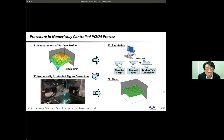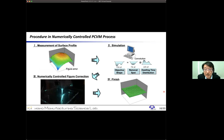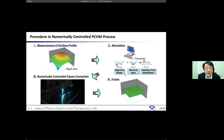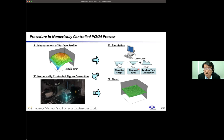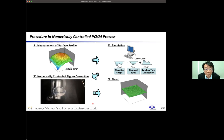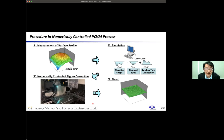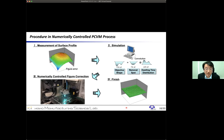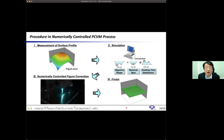This slide shows the procedure of our figure correction process in plasma CVM. First, we measure the surface profile of the sample to obtain a figure error distribution. Second, we calculate the scanning speed distribution of the localized plasma by deconvolution simulation. Third, numerically controlled figure correction is conducted according to the simulation results. Finally, the objective shape is deterministically obtained with nanometer order form accuracy.